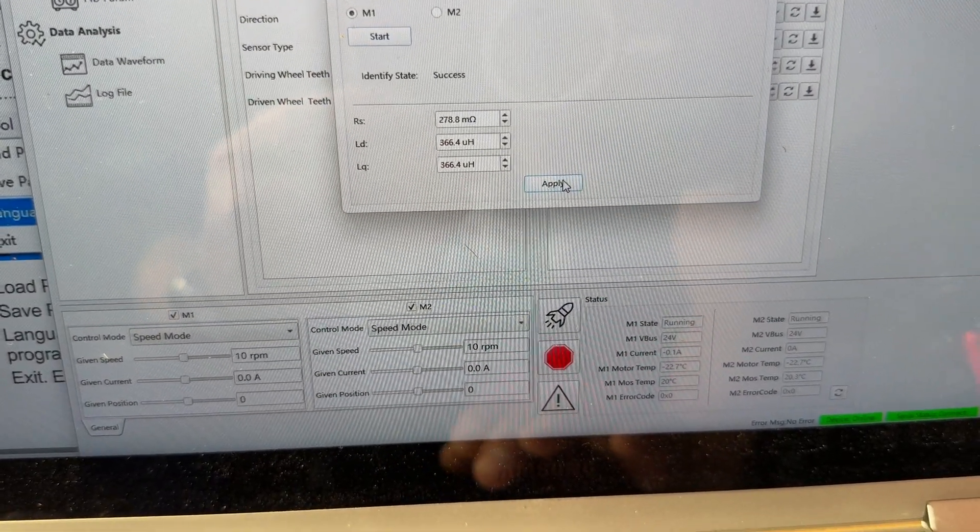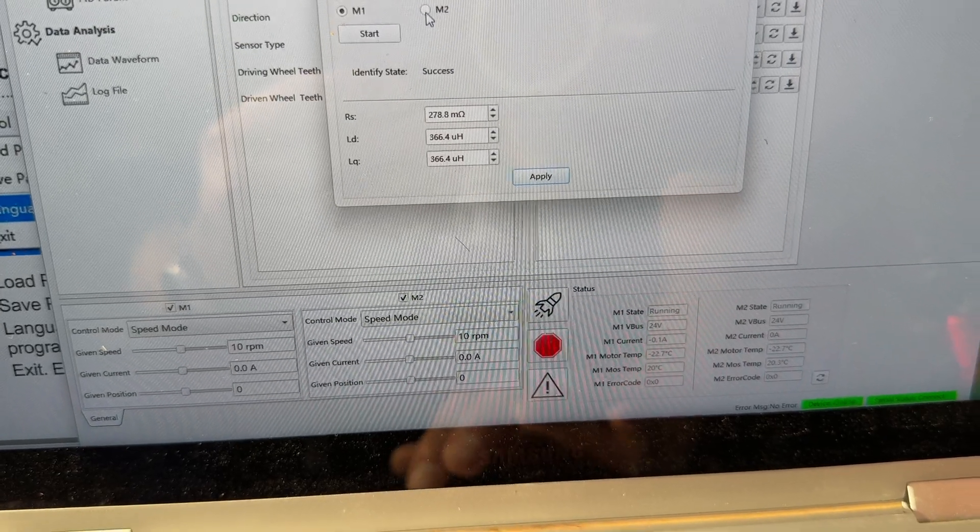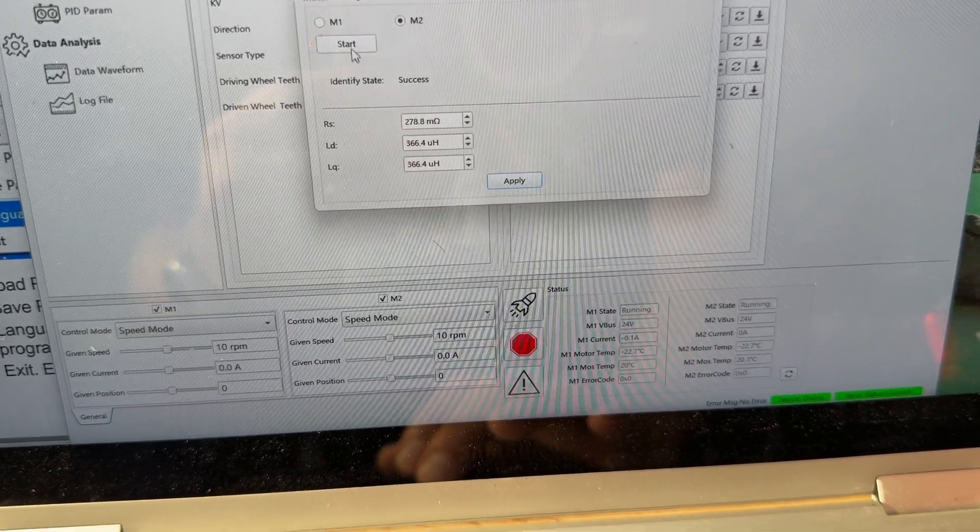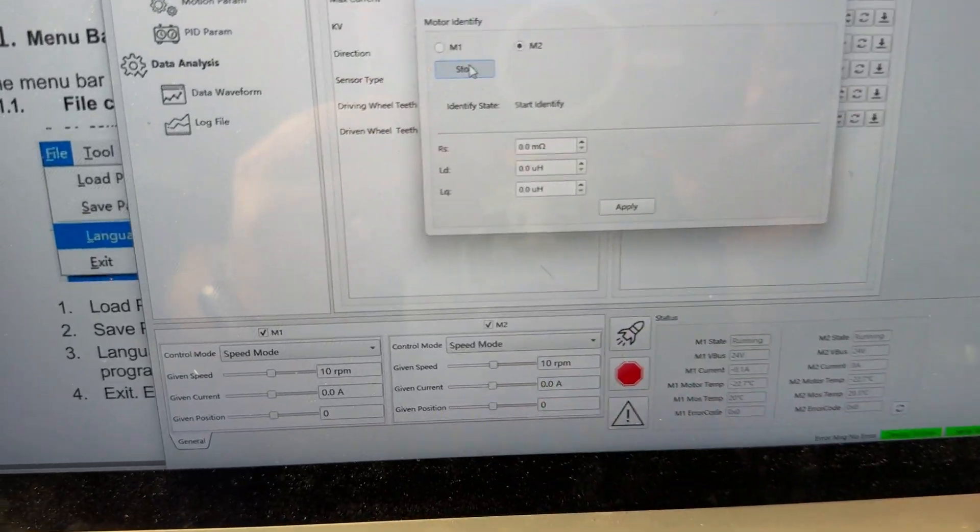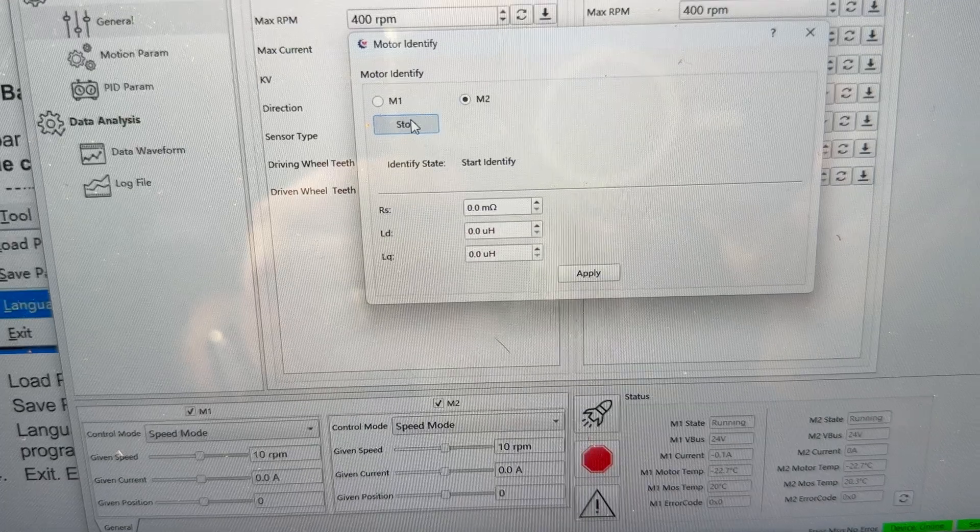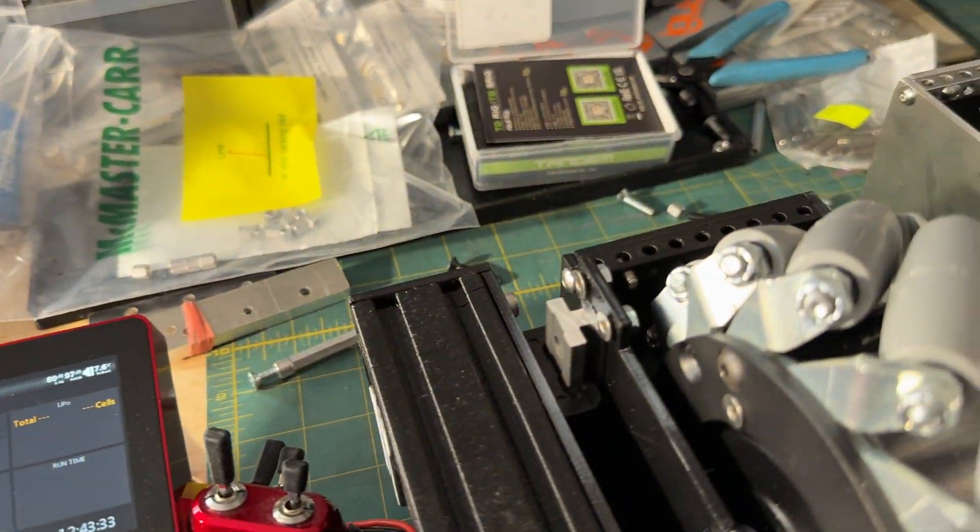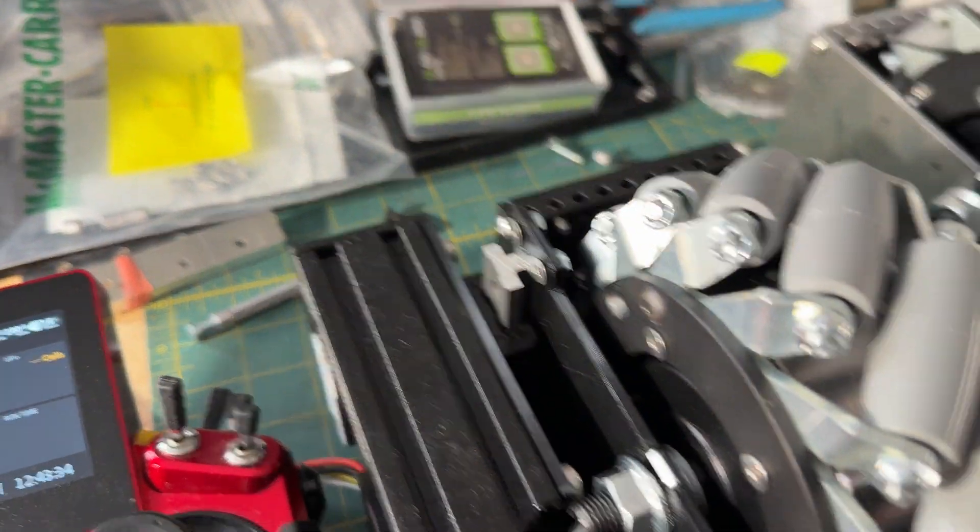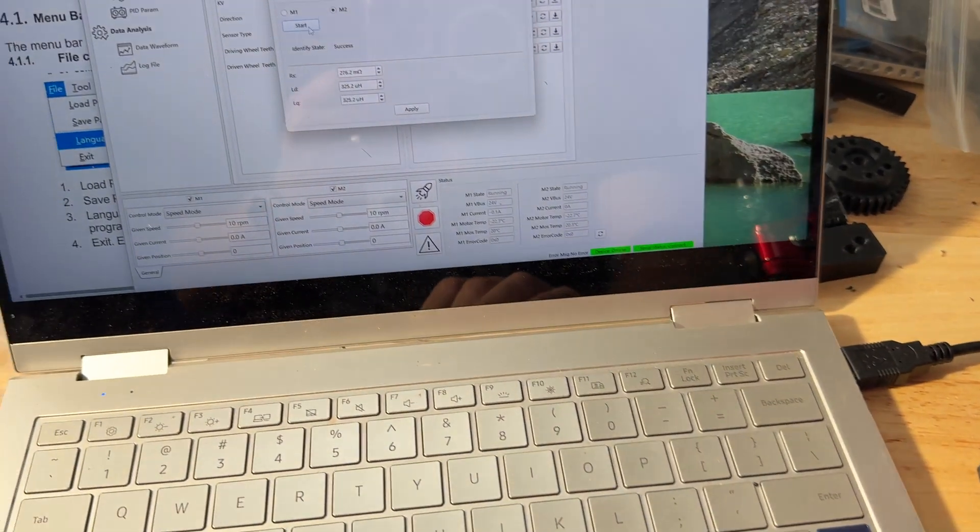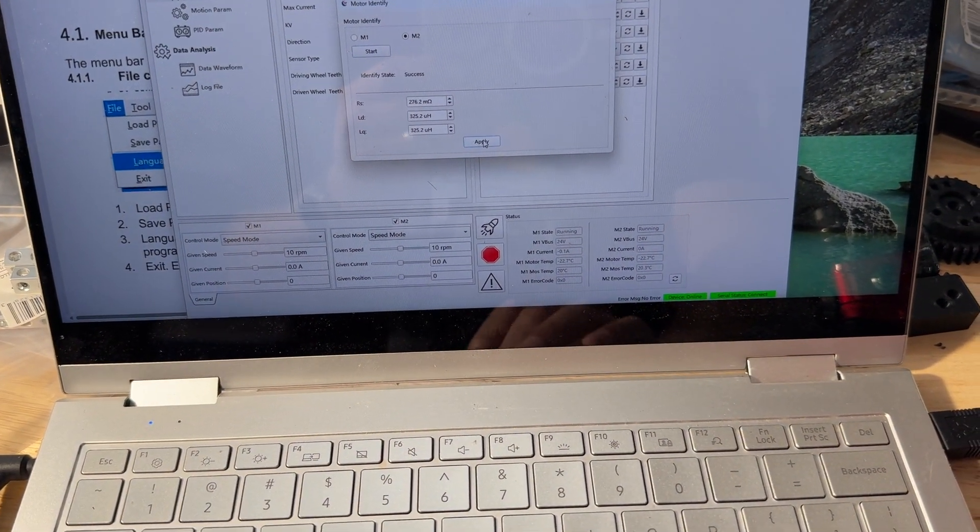And you can simply hit Apply, and now you can do the same thing on Motor 2, and it'll come up with those values from the motor. And kind of run. So the same kind of routines where it's doing some kind of resonance, hit Apply.